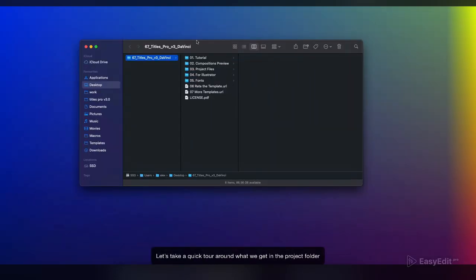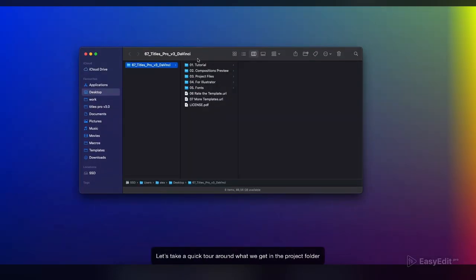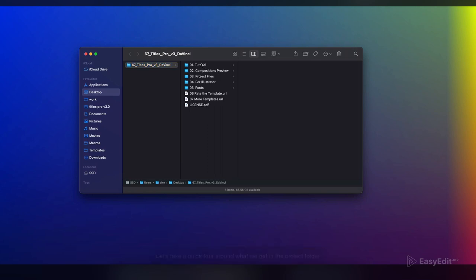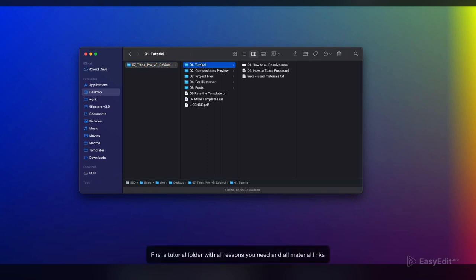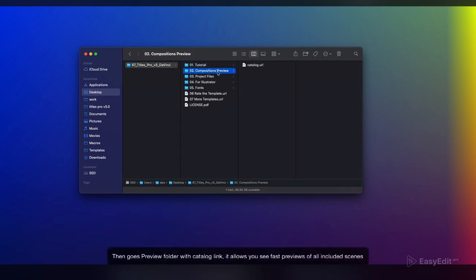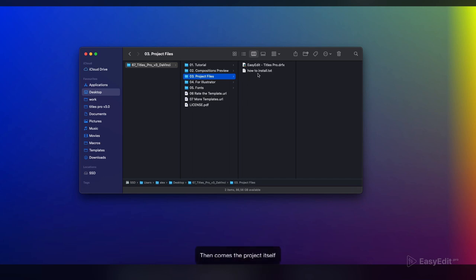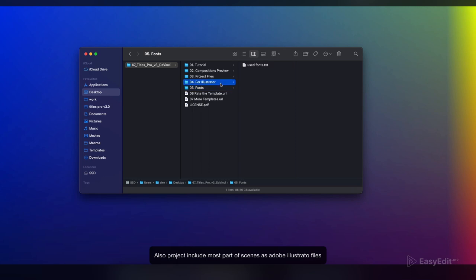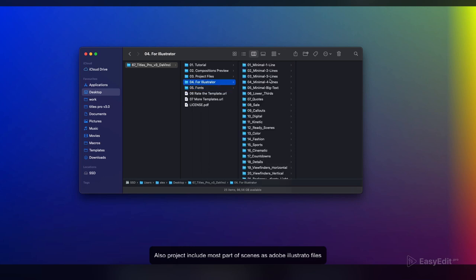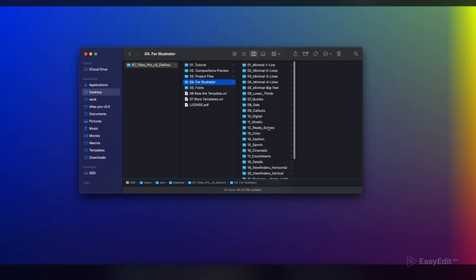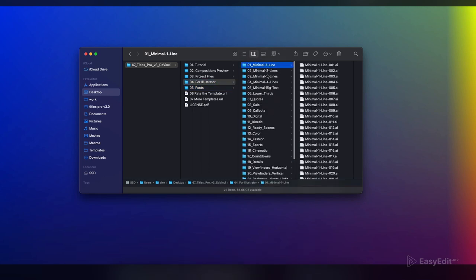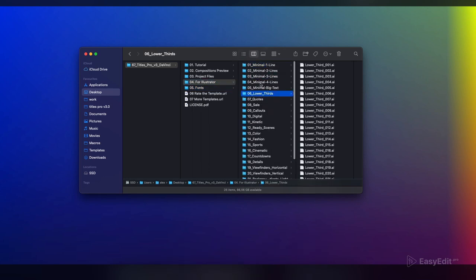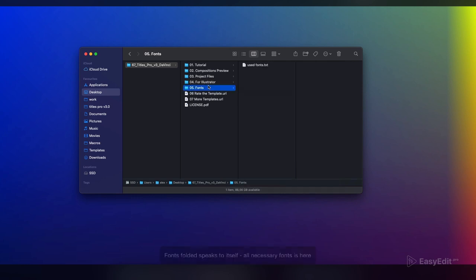Let's take a quick tour around what we get in the project folder. First is the tutorial folder with all lessons you need and all material links. Then goes the preview folder with catalog link, which allows you to see fast previews of all included scenes. Then comes the project itself. The project also includes most scenes as Adobe Illustrator files. The fonts folder contains all necessary fonts.